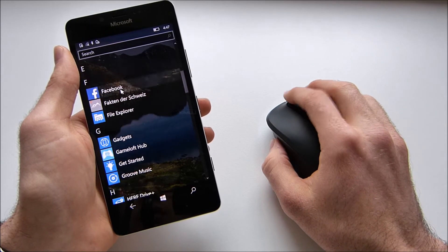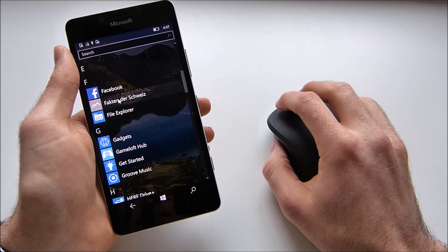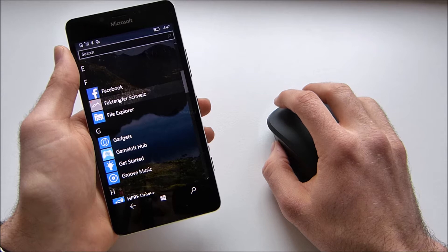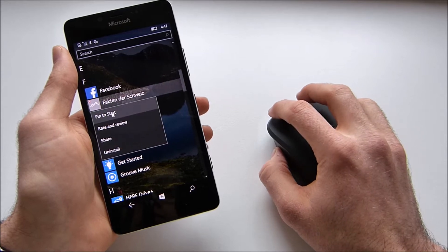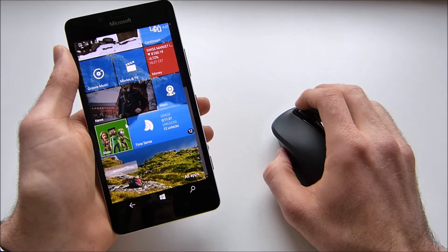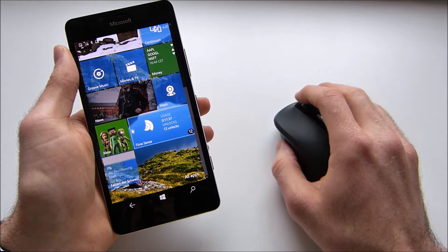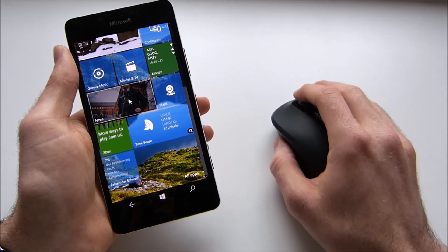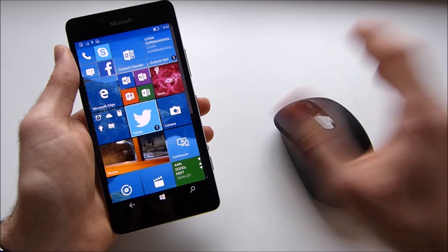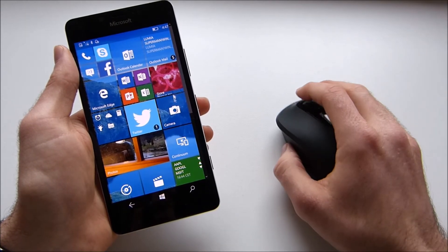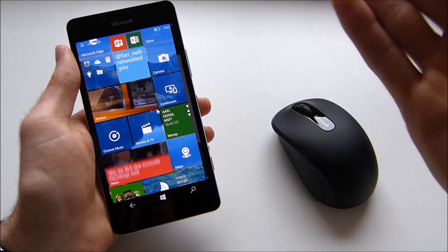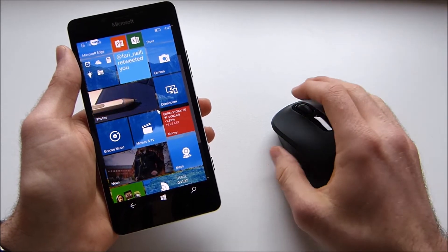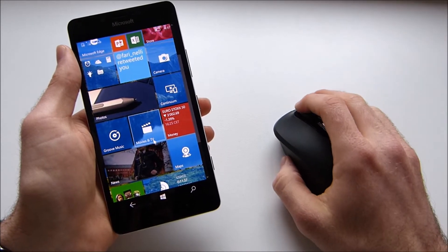You can scroll through the list, you can right click an app to maybe pin it to the start and you can see it just works very fluently and just like you would normally use your mouse on your PC.